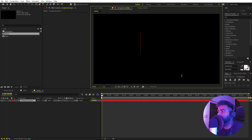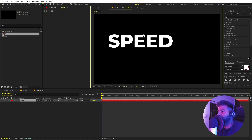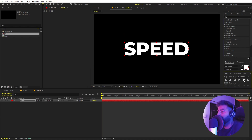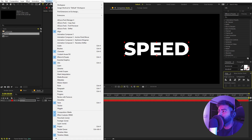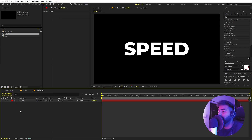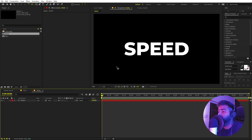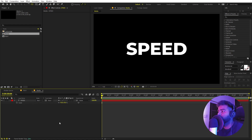Let's select the text tool and just click somewhere. Type whatever you want — I'm going to type 'speed'. I'm using the Montserrat Extra Bold font but it's completely up to you. Now let's quickly align this to the center. If you can't see the align panel, go to Windows and enable it. Select the layer and move the anchor point to the center by holding Control and double-clicking the pan anchor tool. Now you can see the anchor point is in the center. You can also play around with the scale and make it a little bit smaller.